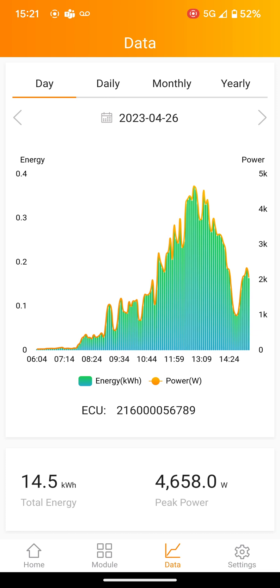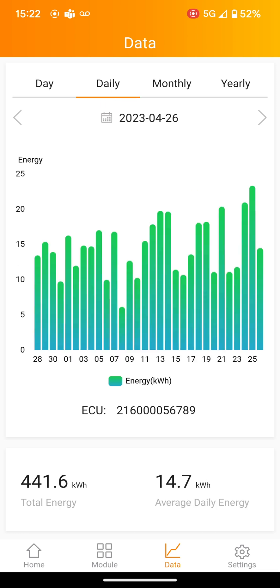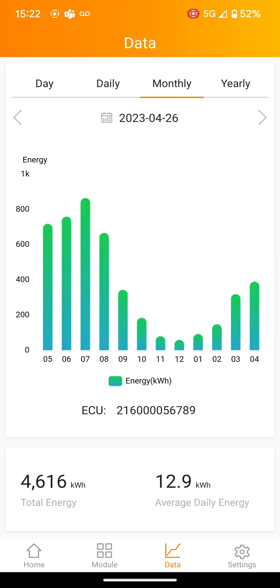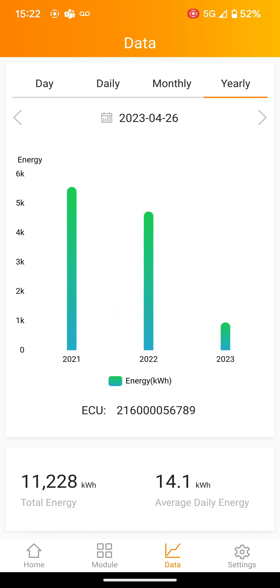You can also click on the calendar date at the top to see daily, monthly, or yearly data.